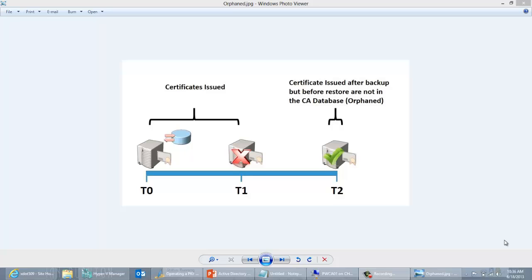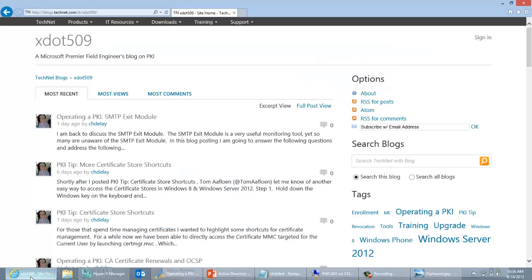In order to revoke orphan certificates you still have to have knowledge of them somehow, outside of the CA database. Probably the cheapest way to do it is the SMTP exit module. In my previous blog posting at http://blogs.technet.com/b/xdot509, I covered the SMTP exit module — you can go read that blog to get more detail. Essentially the SMTP exit module will send emails when actions take place on the CA, including issuing certificates. Those emails for issued certificates include things like the serial number, which we can use to later create a certificate with the same serial number as the orphan certificate and revoke it.